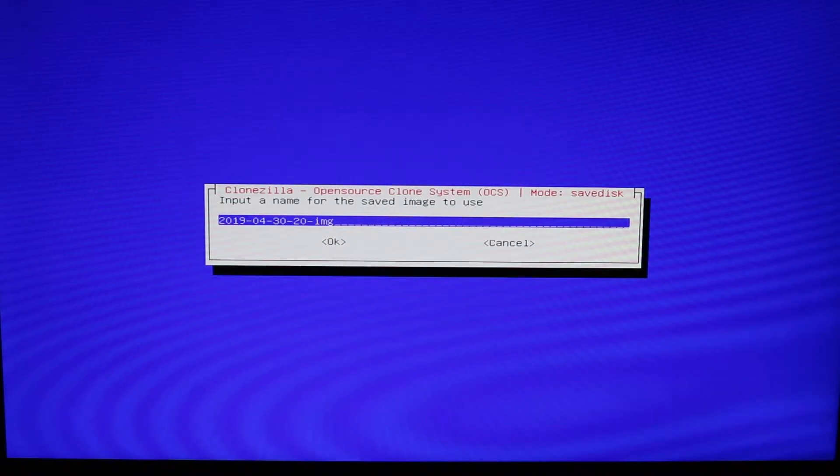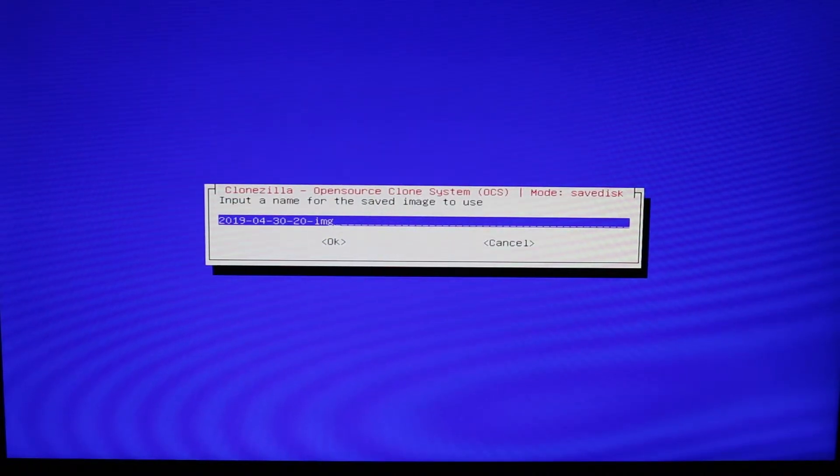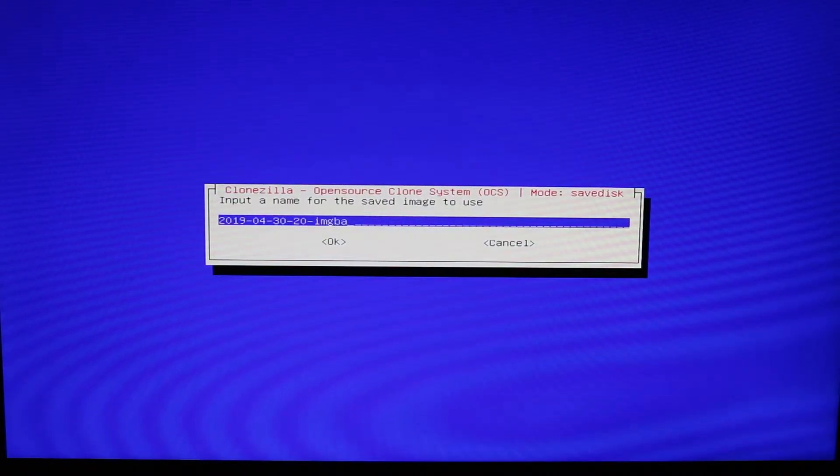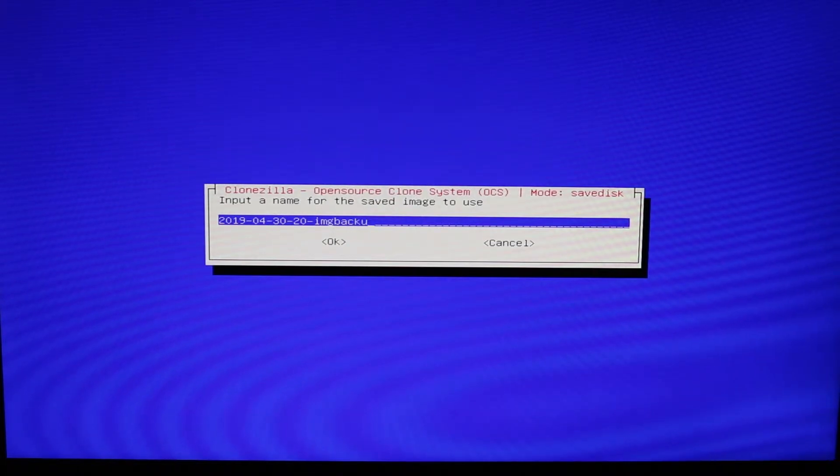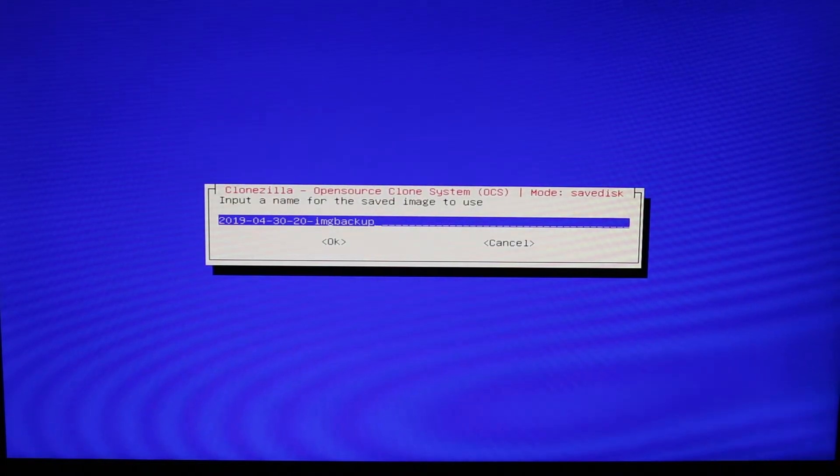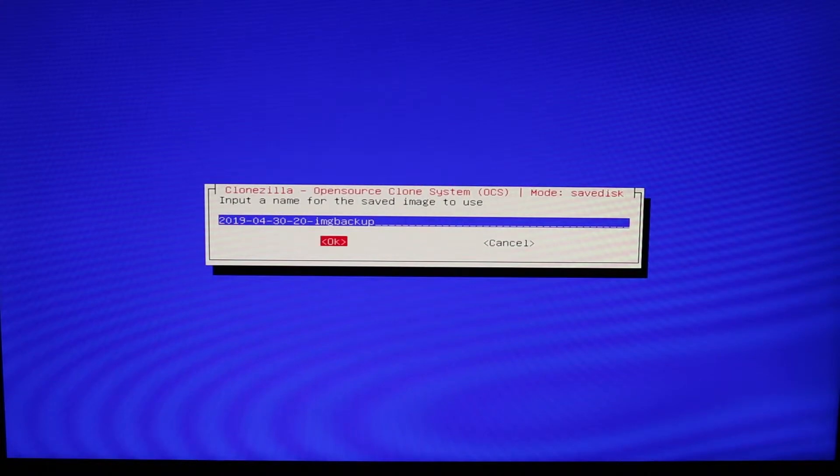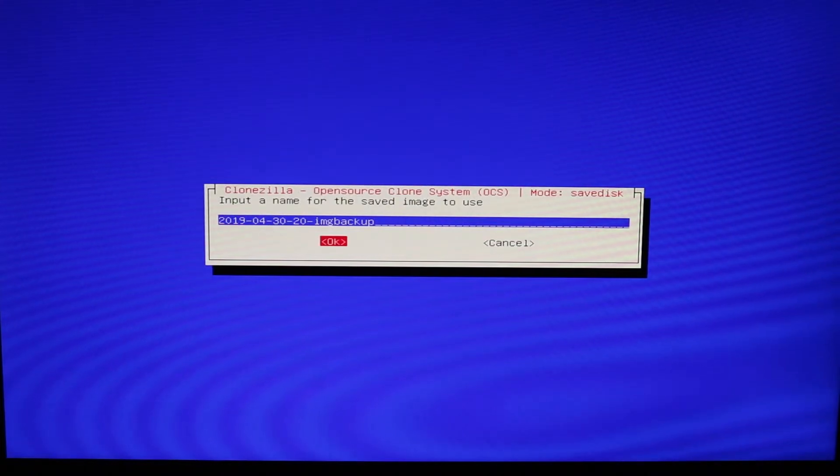Now I want you to give it a name. That name is fine, I'm just going to add backup to it. So it gives you the date and time of the backup. And then go ahead and select okay.